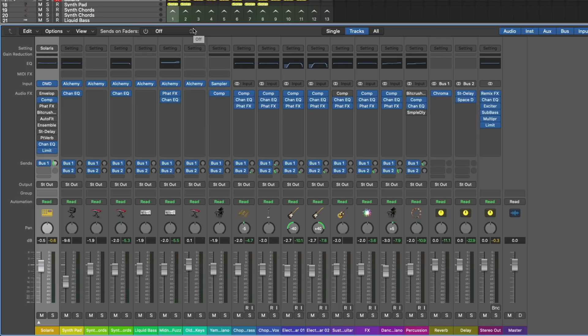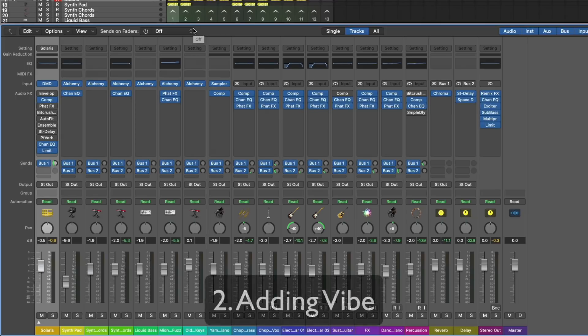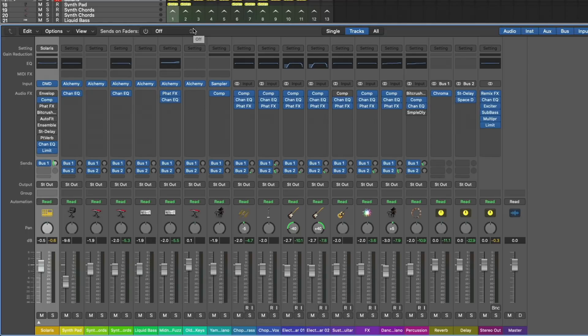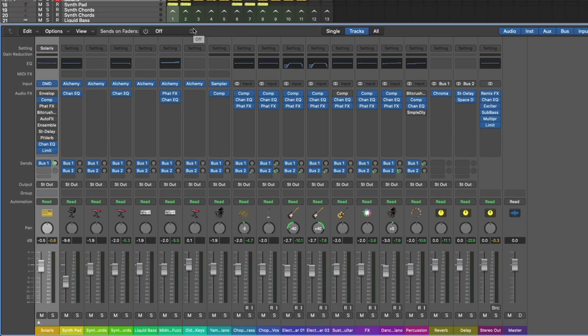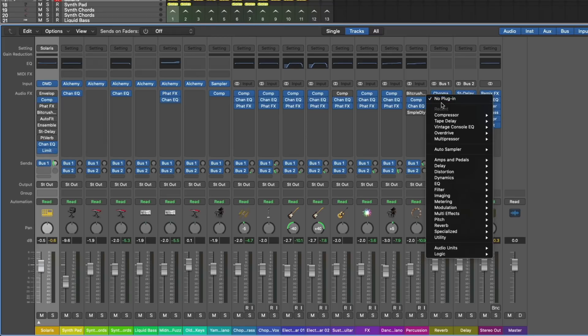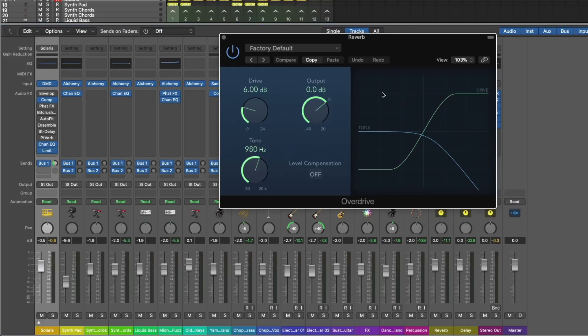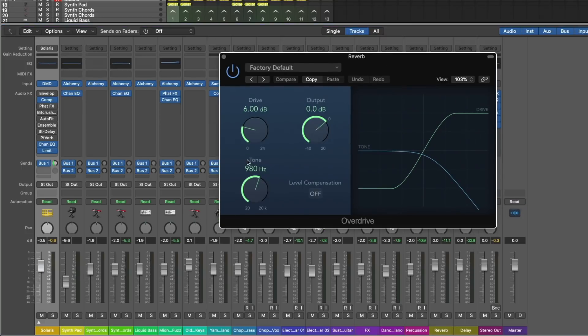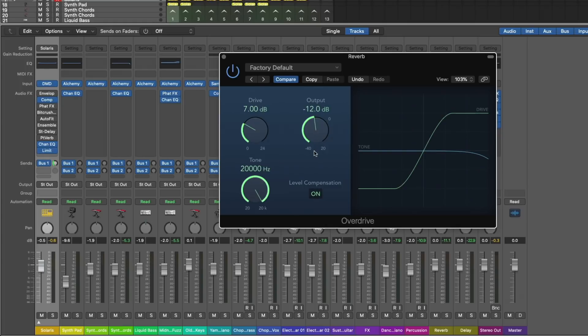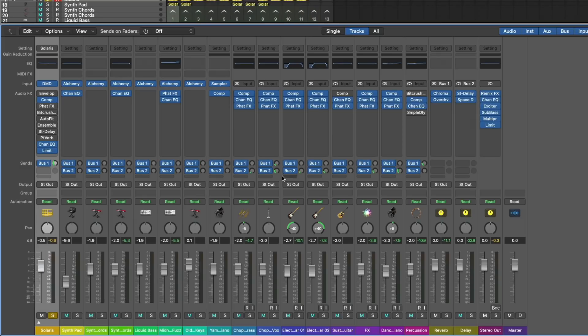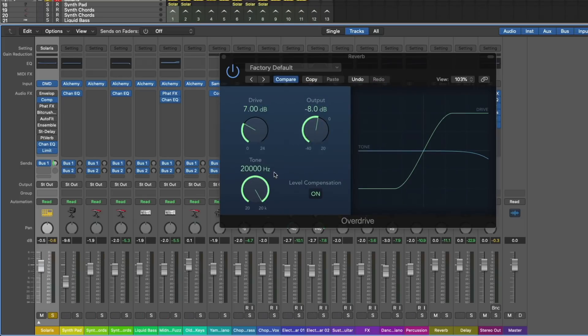Number two in our list of tips for leveling up reverb is to add vibe to your reverbs. When we think of analog delays and reverbs and EQs, usually it's because there's a vibe. There's non-linearities or distortion or saturation, just something that gives it a little more glue and life. The way I like to do this is to use distortion or drive or some sort of emulation. Check it out. I'm going to open up the Overdrive plugin in the distortion folder. I'm going to drive this up a bit, bring the tone down, try to level match it.